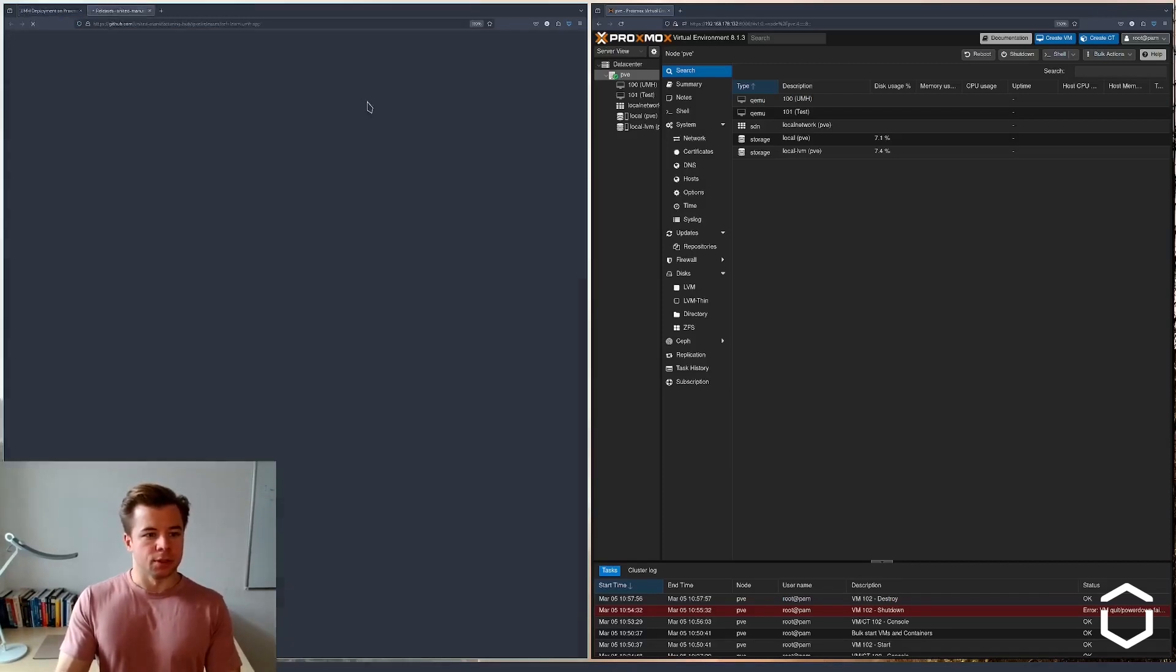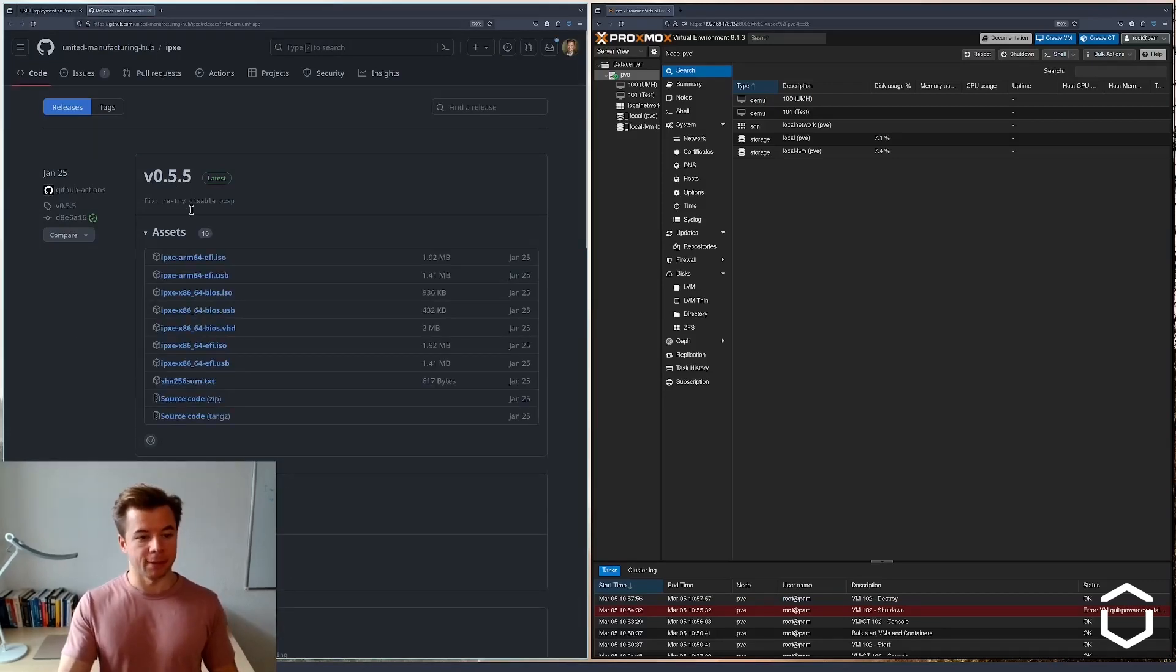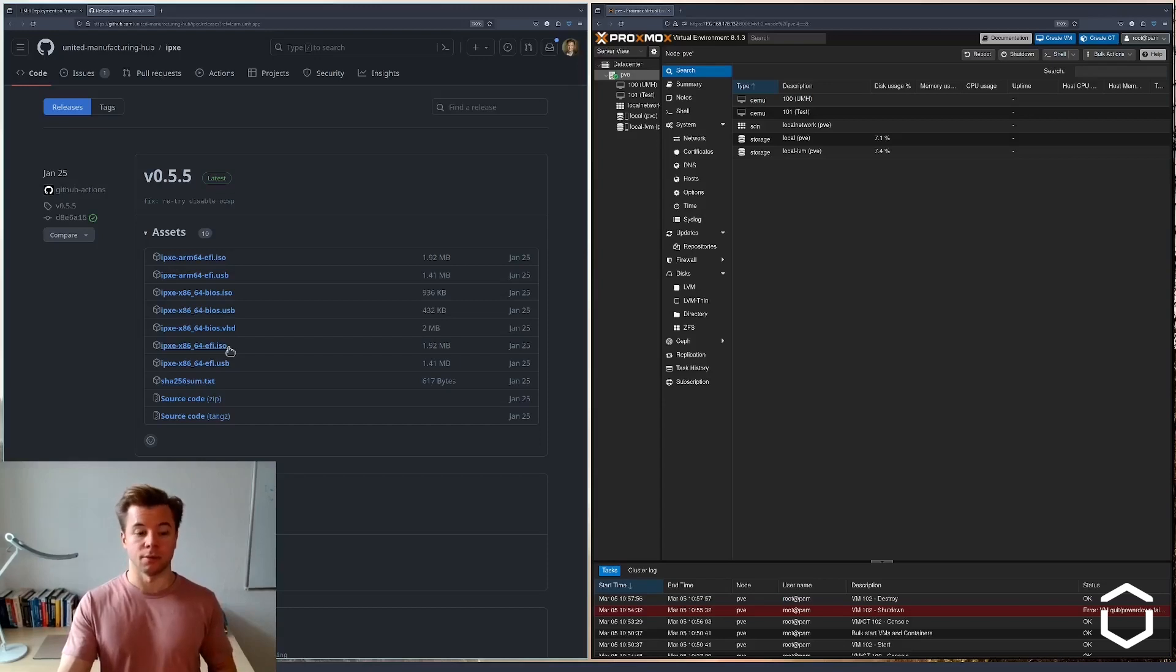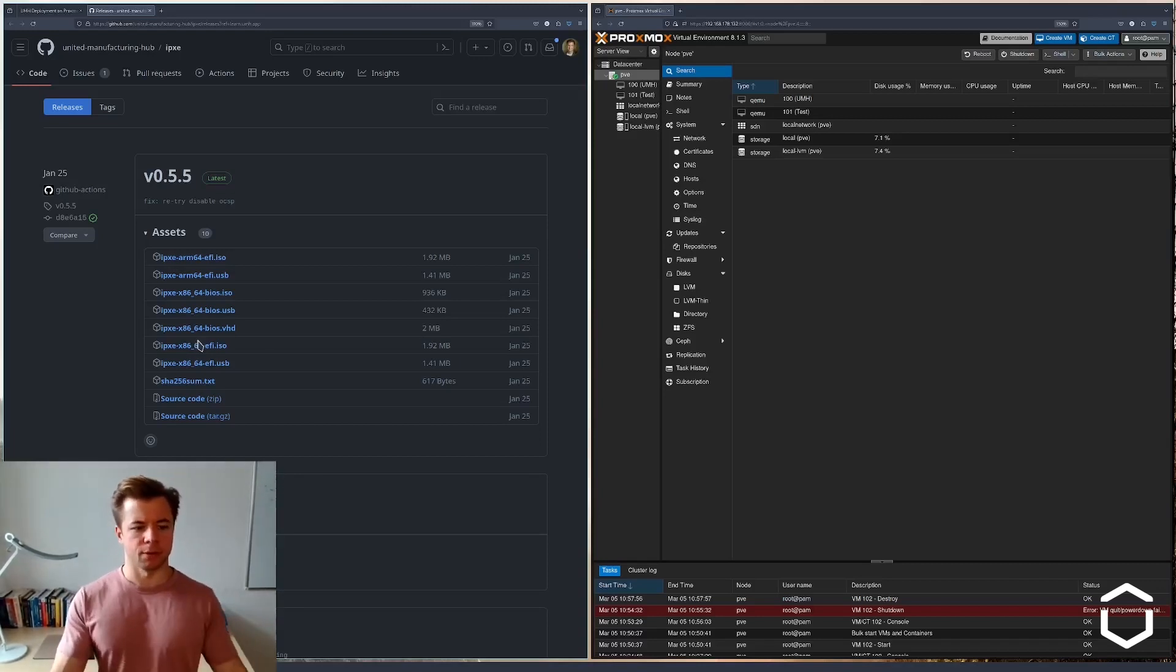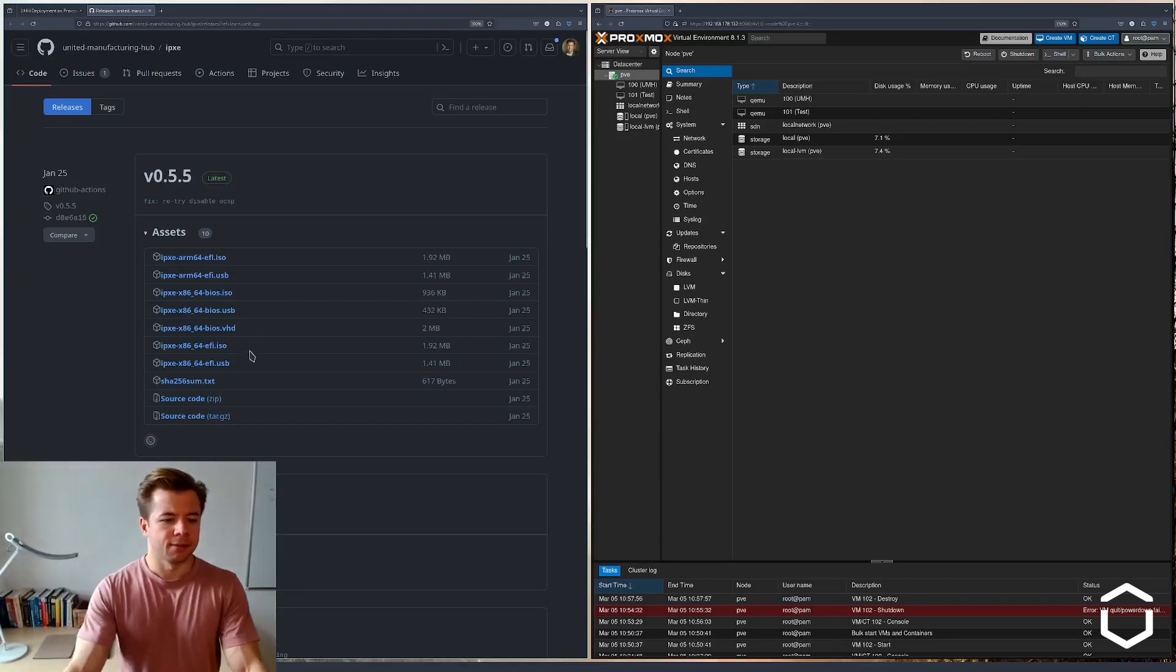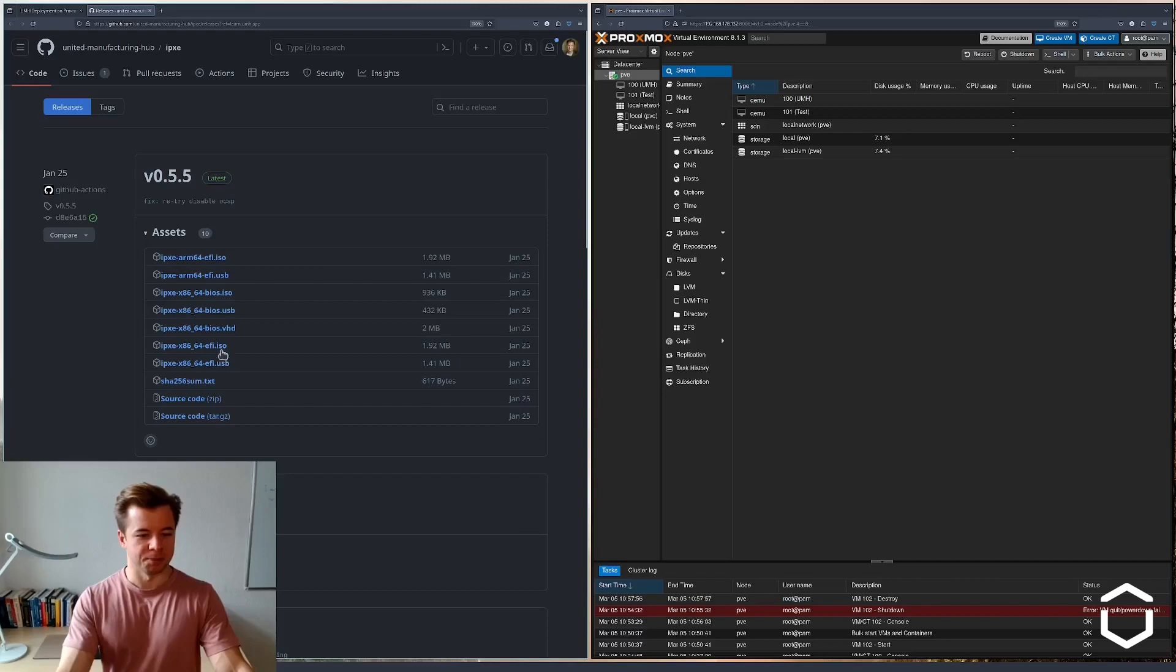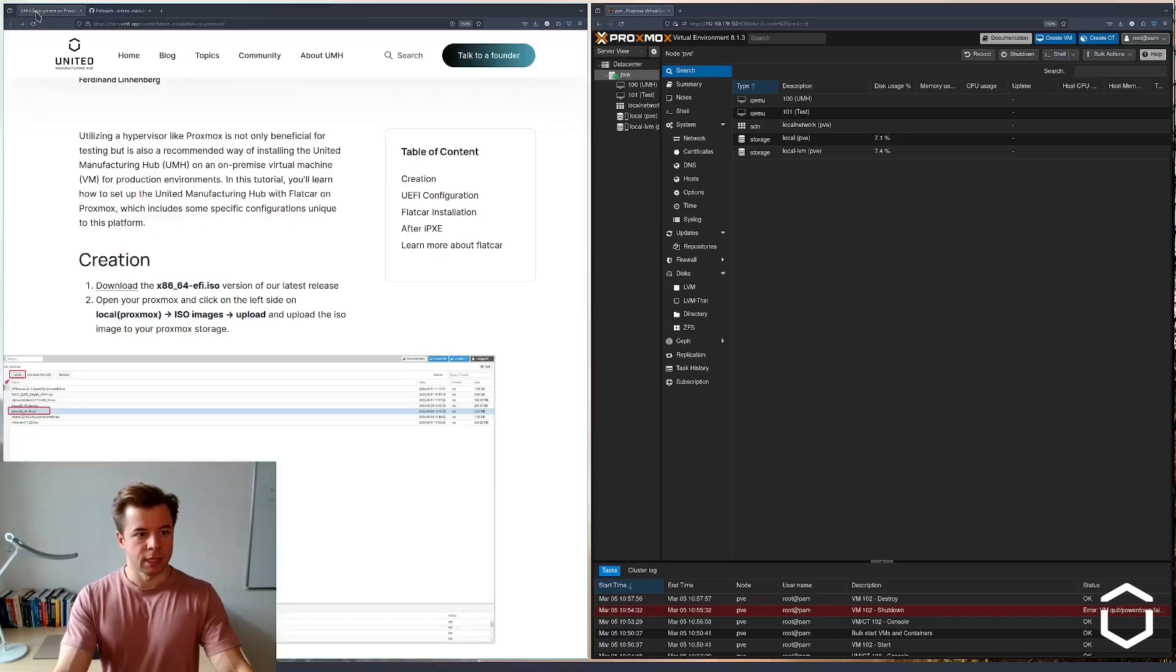We will choose the latest version, version 0.5.5 at this time, and we see we have a large selection of images. We're going to need an ISO image because we're going to install it on the VM. We're going to choose the x86 architecture because it's a normal computer, and we're going to go for the EFI which stands for Extensible Firmware Interface for booting.